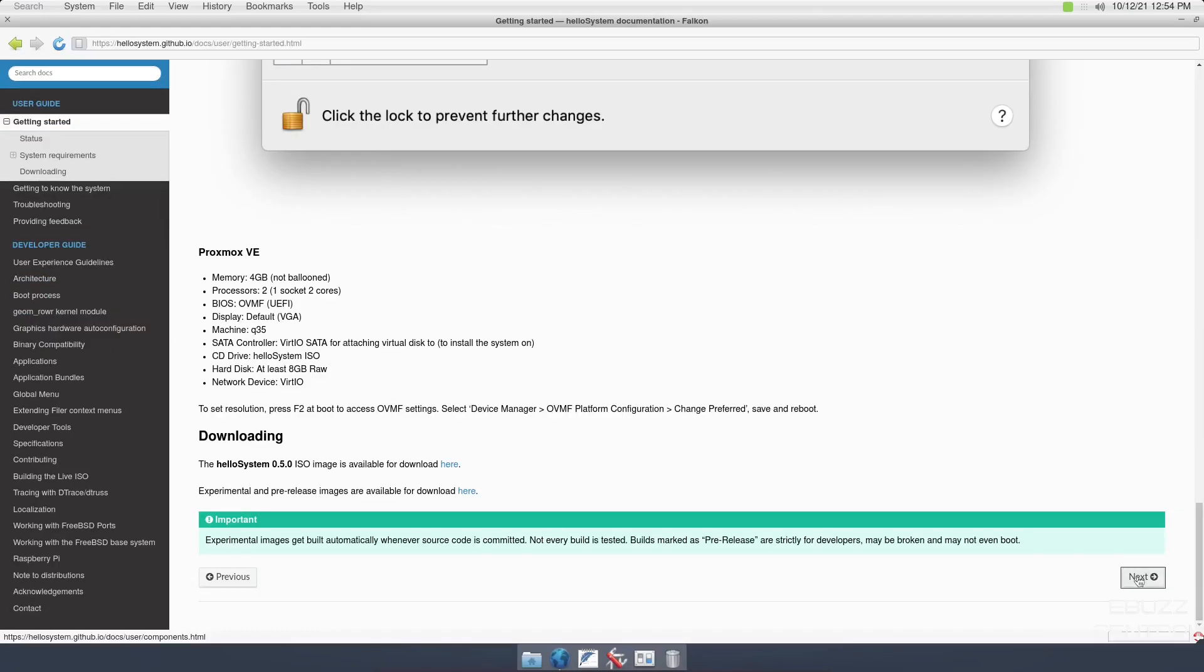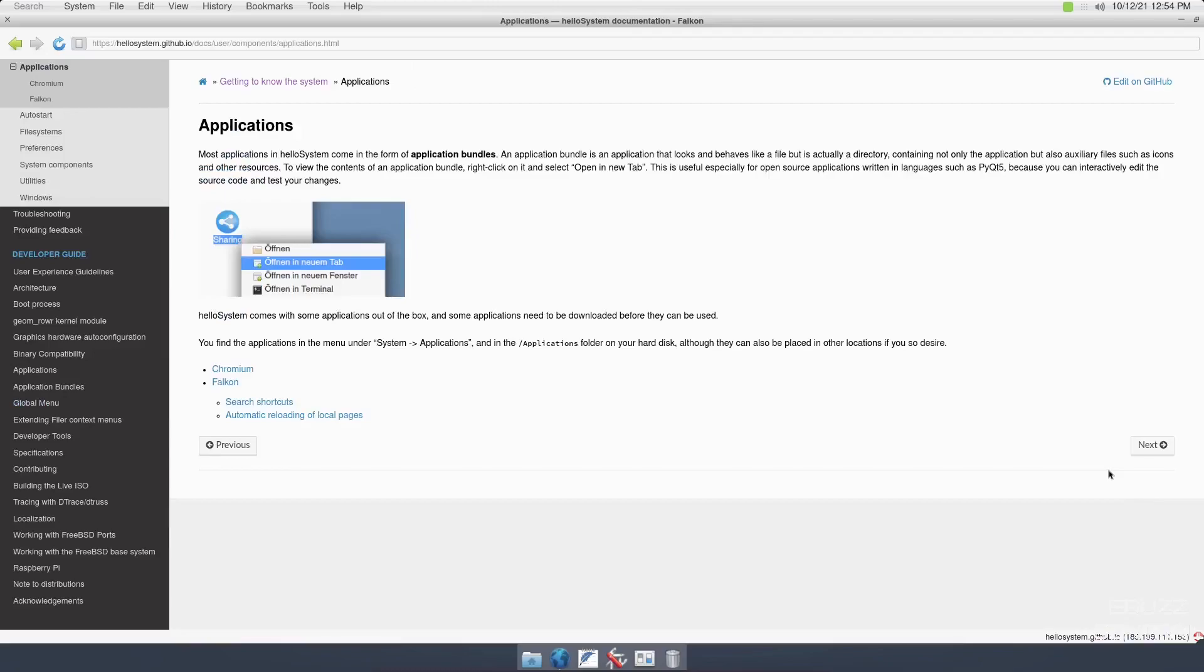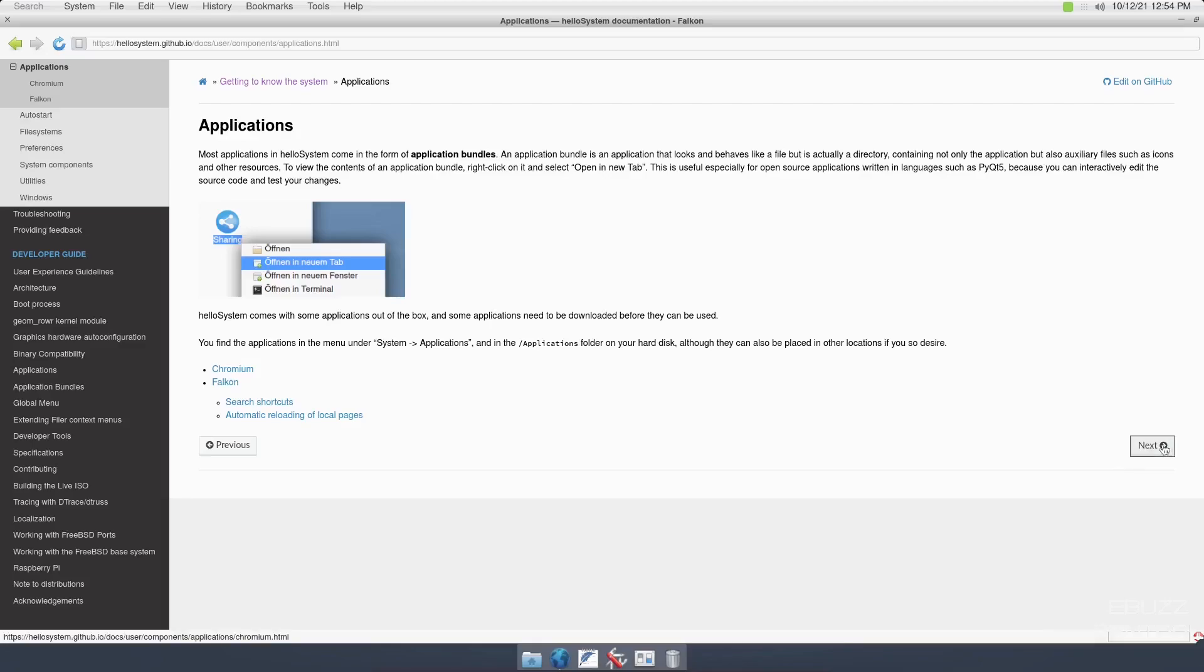We can go to the next page. Getting to know the system, applications. Most applications in Hello System come in the form of application bundles. An application bundle is an application that looks and behaves like a file, but is actually a directory containing not only the application, but also auxiliary files such as icons and other resources. So basically, this is their version of snaps or flatpacks, where the complete package, or as they call it bundle, has everything that certain application needs inside that bundle to do everything it needs to do.